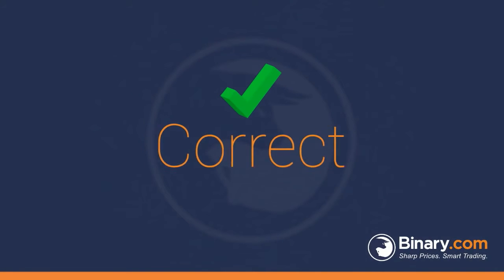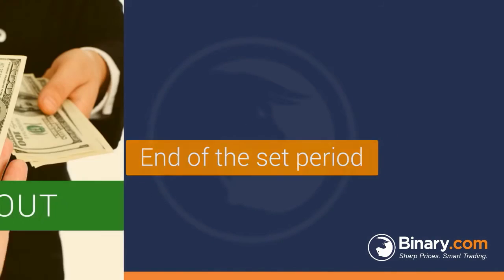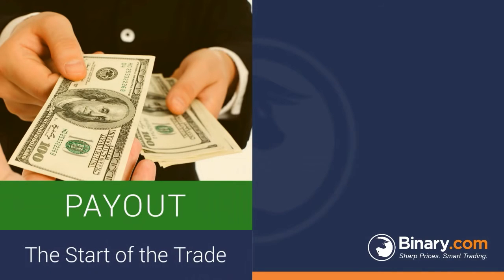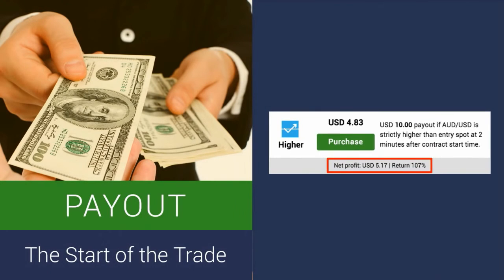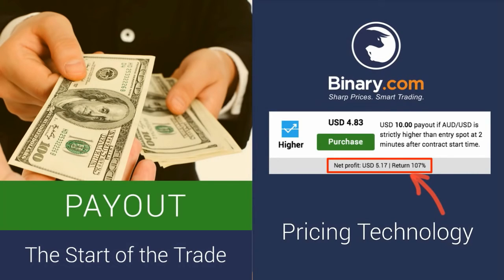If your prediction is correct, at the end of the set period, you'll receive the payout that was determined at the start of the trade. Note that this amount is automatically calculated and reported to you through Binary.com's pricing technology before you even press the button to purchase this trade.